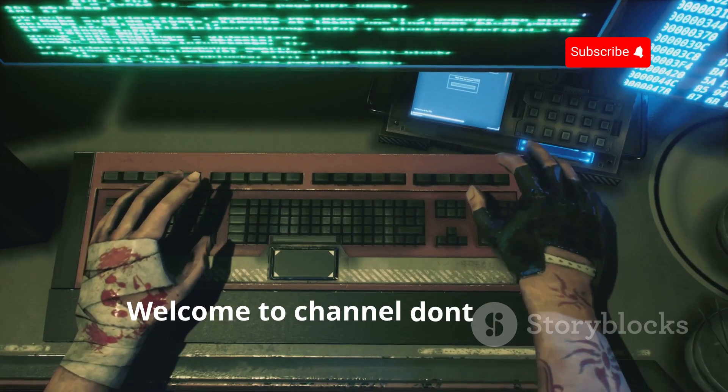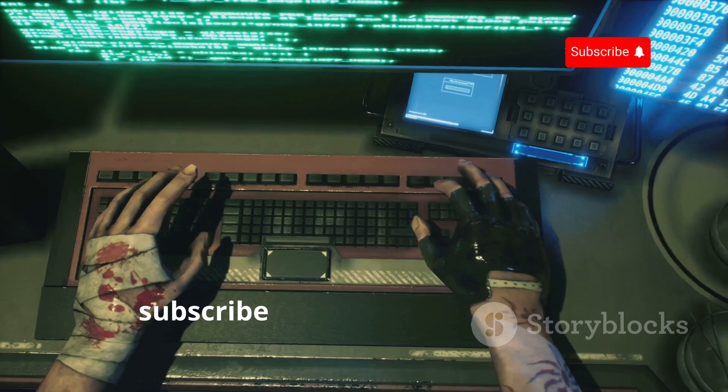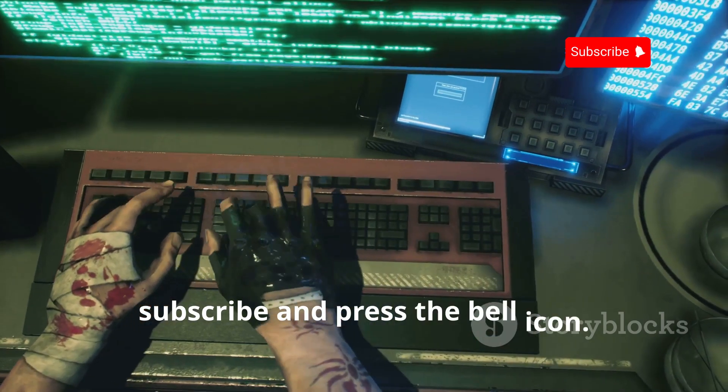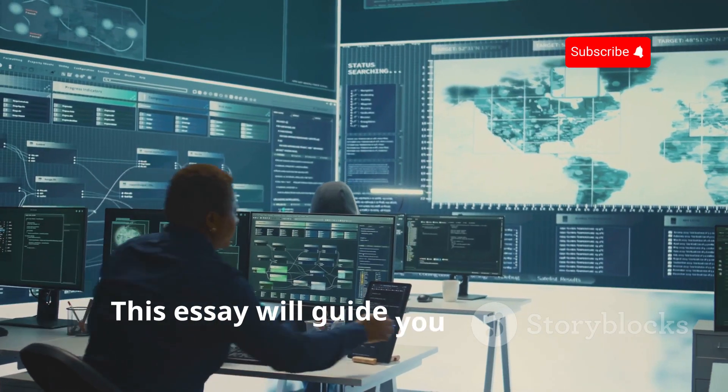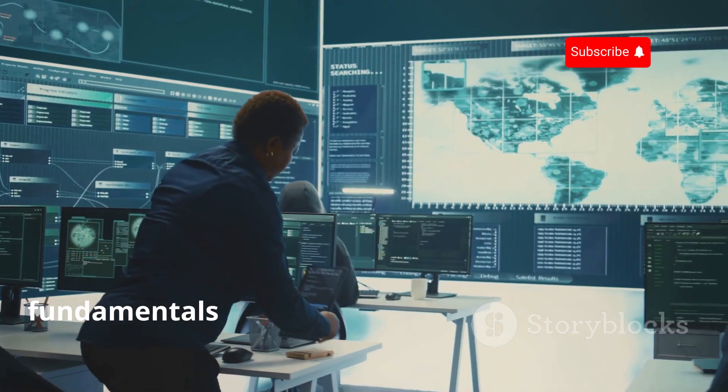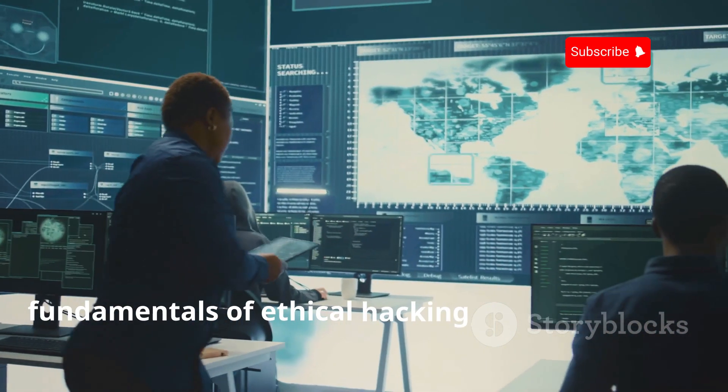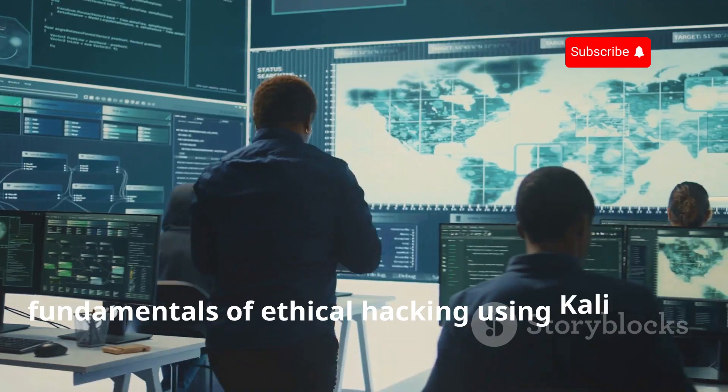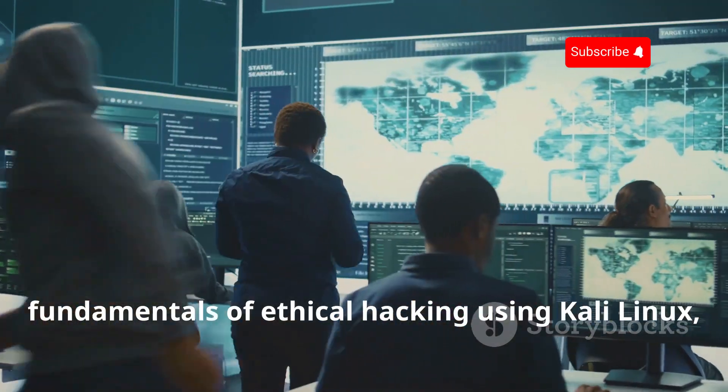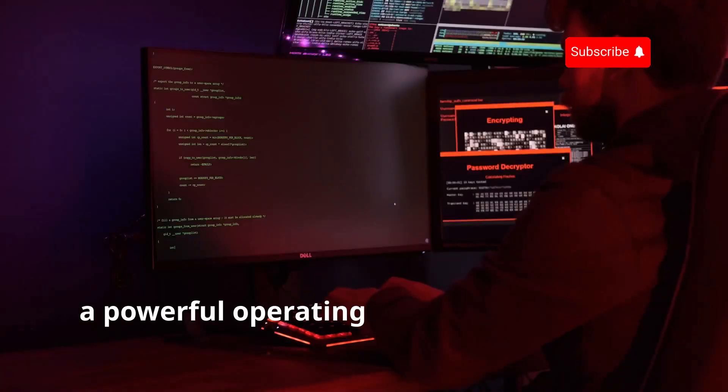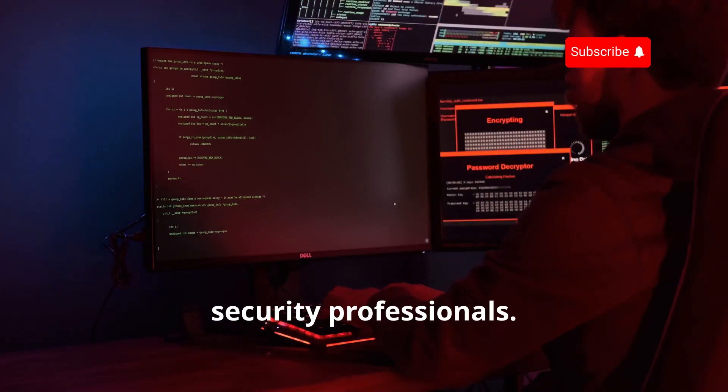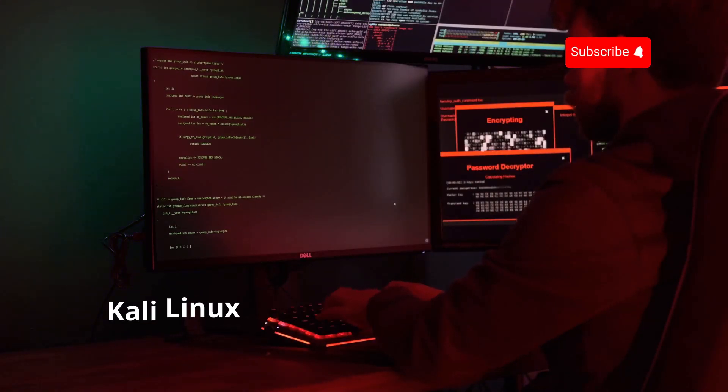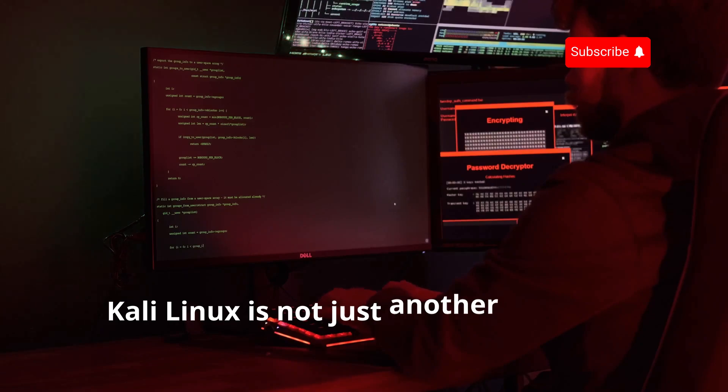Welcome to the channel. Don't forget to subscribe and press the bell icon. This essay will guide you through the fundamentals of ethical hacking using Kali Linux, a powerful operating system designed for security professionals. Kali Linux is not just another OS—it's a comprehensive suite of tools tailored for penetration testing and security research.